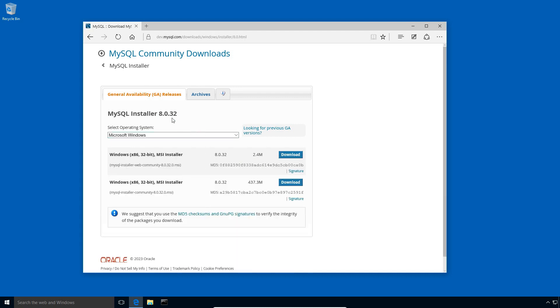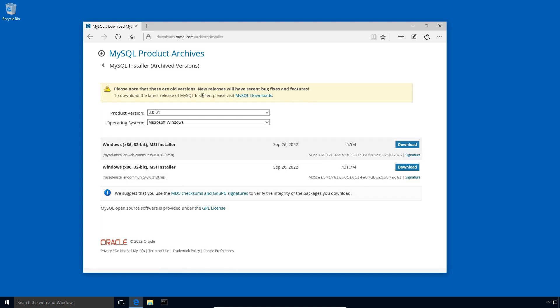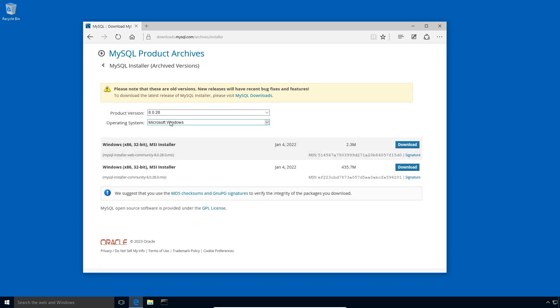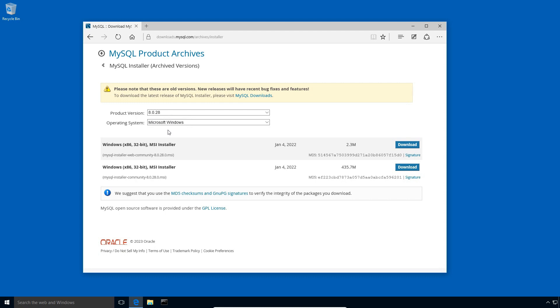If you find a new version here, you can either download the latest available version or you can click this Archives tab. Select the product version. For operating system option, select Microsoft Windows and you get the MSI download links for MySQL 8 installer. You can download the one with large file size. Here in this tutorial, I will go with the latest release. So I will press back button to go to the MySQL community downloads page.